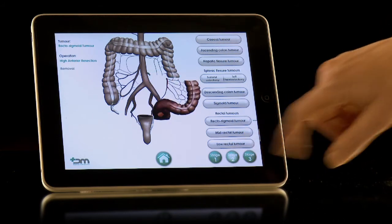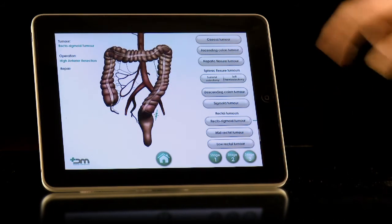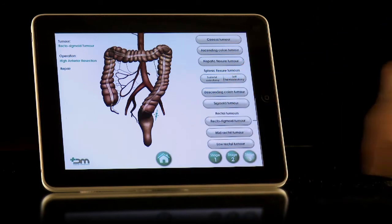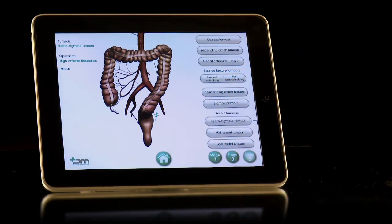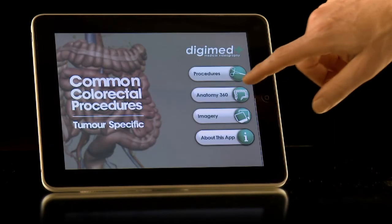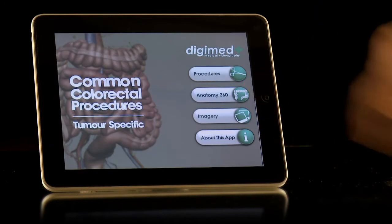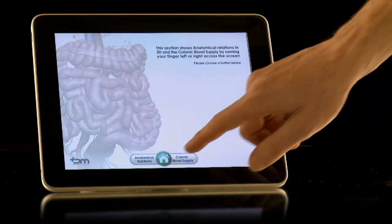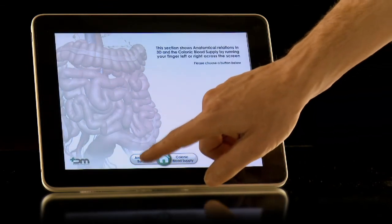To return to the home page, push the home icon in the middle of the foot of the page. By then selecting the Anatomy 360 option, you are taken to a sub-page with two options. Select Anatomical Relations.